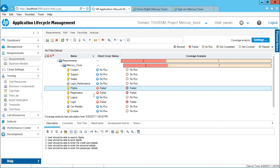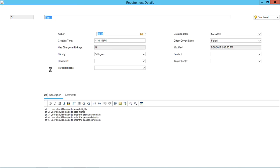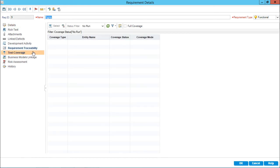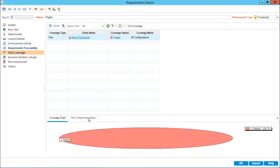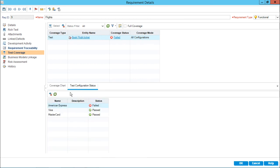If I double click on this requirement and select requirement details, then go to test coverage, I can clear the filter and observe that for book flight ticket it is showing as failed. Book flight ticket has three configurations - American Express failed, Visa is passed, and MasterCard is passed. So out of three, even if one fails the entire test case fails, and if one test case fails the entire requirement fails.